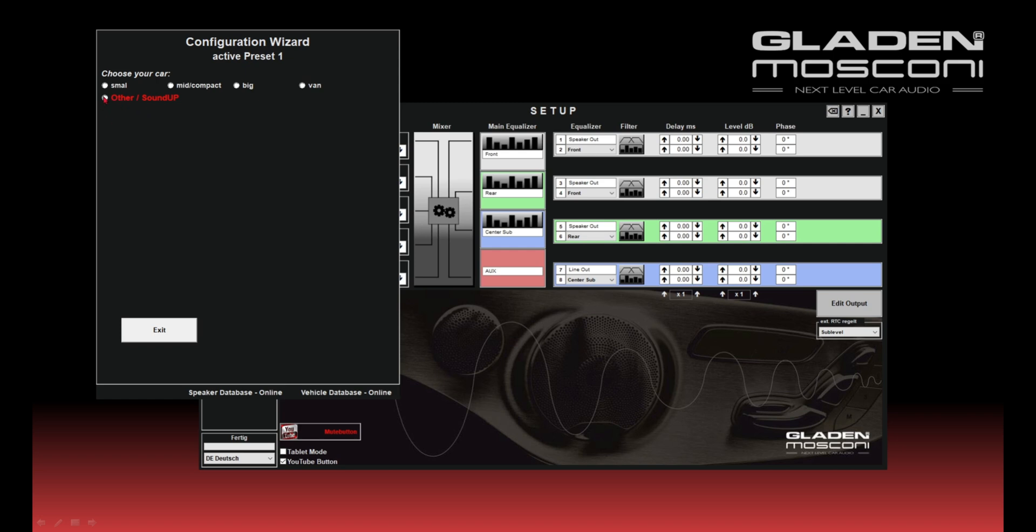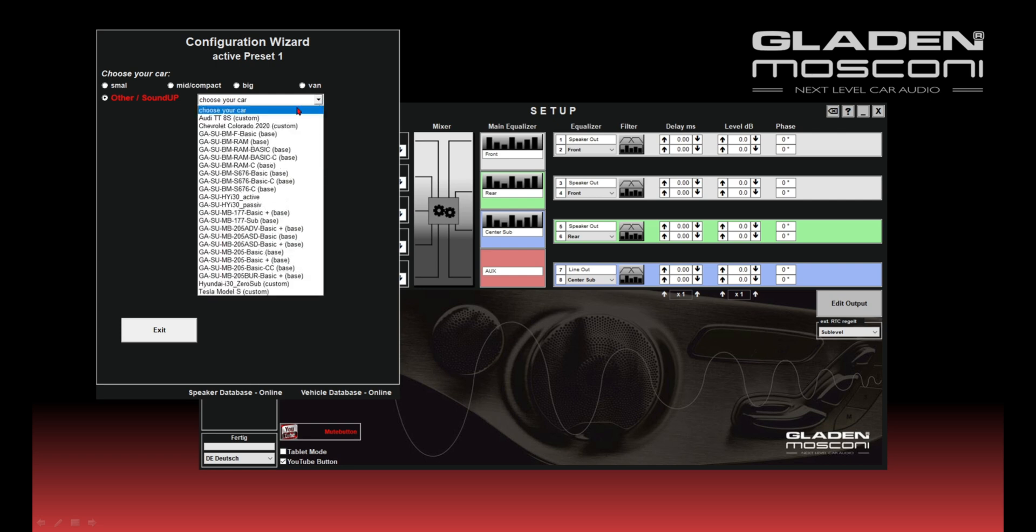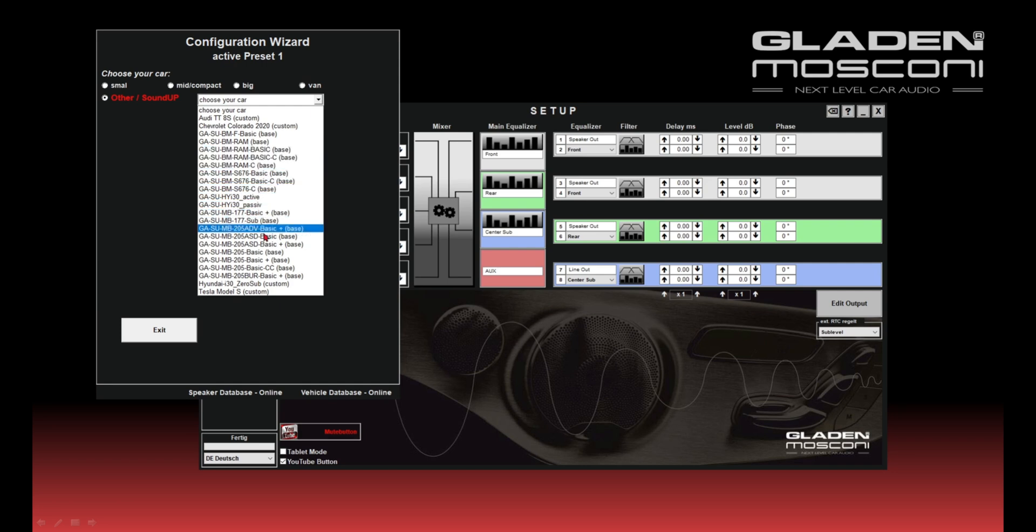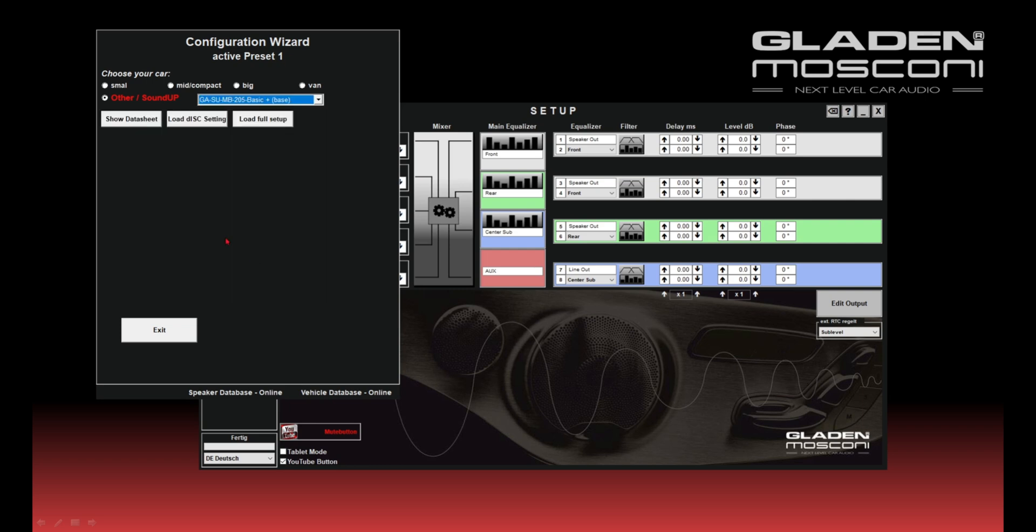You choose SoundUp Setup, the radio button. In the pull down menu you find exactly your order number from your SoundUp package. For this example we choose the setup for Mercedes-Benz V205, the basic plus SoundUp package. Now you have three options.